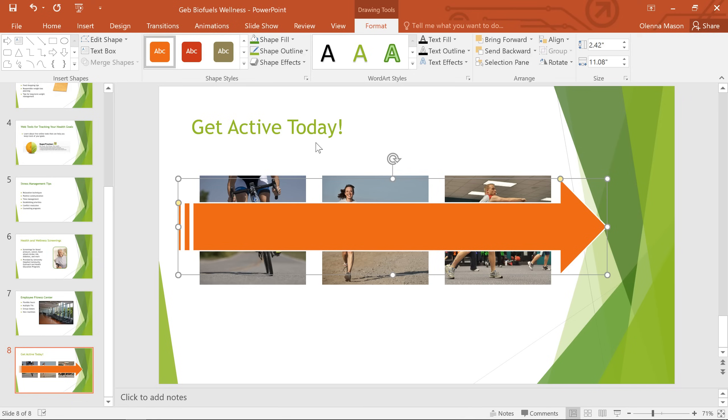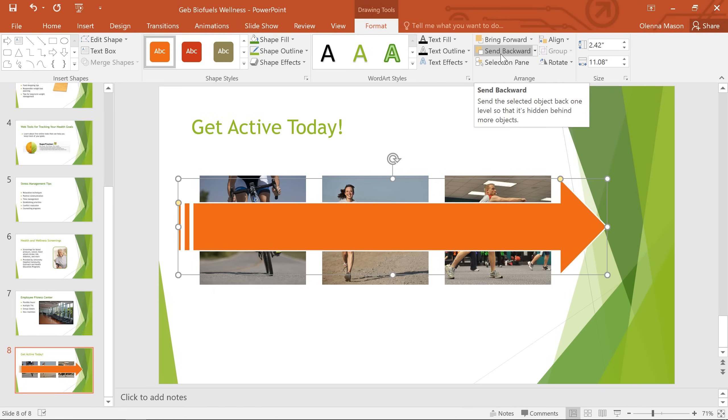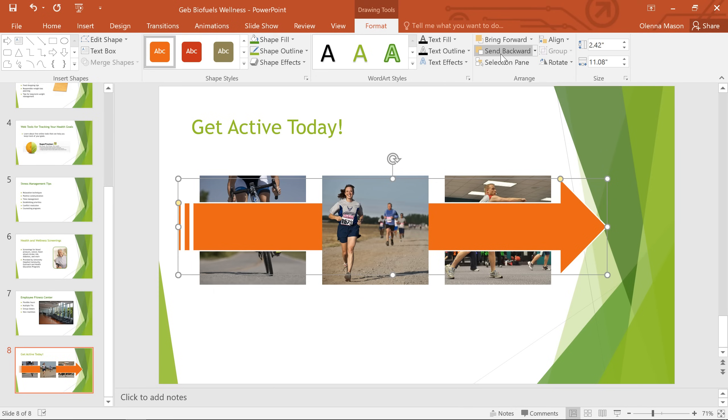To change the order of an object, make sure it's selected, then go to the Format tab. You have two commands to choose from, Bring Forward or Send Backward, depending on what you need. Now you may need to experiment with these options to find what you're looking for. For example, if I click Send Backward, the shape moves back only one level, basically behind one of the pictures, but the others are still covered up by the arrow.